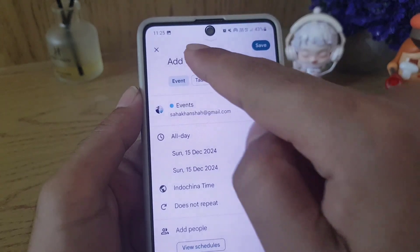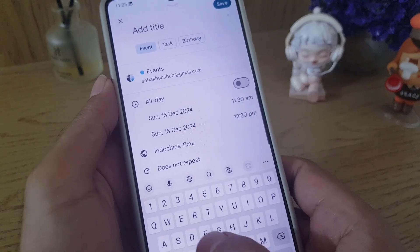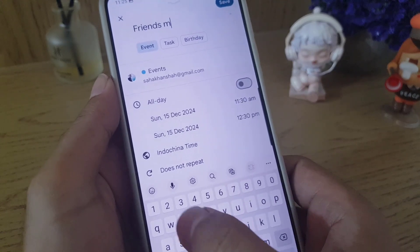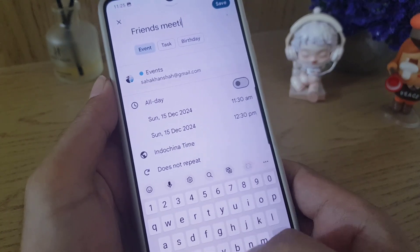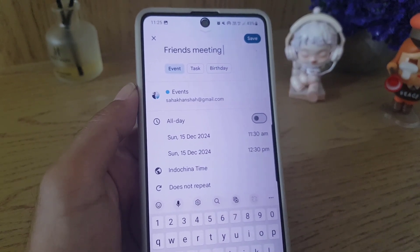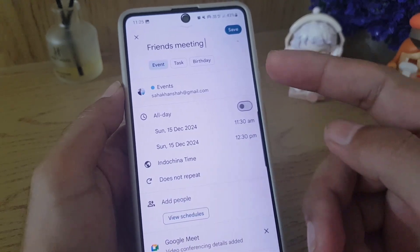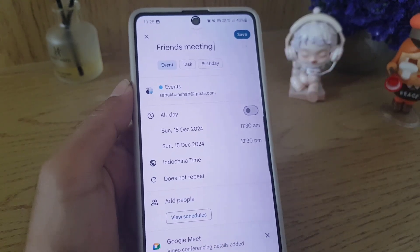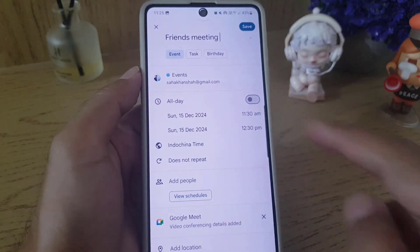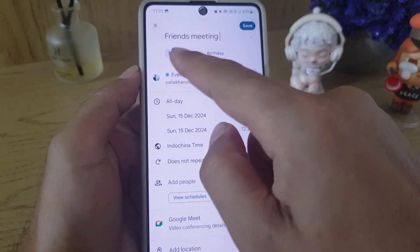The first thing you need to do is to add a title. I will name it 'friends meeting' just for the sake of the video — you can name it according to your preference.